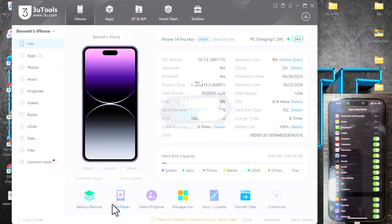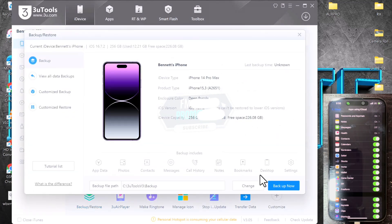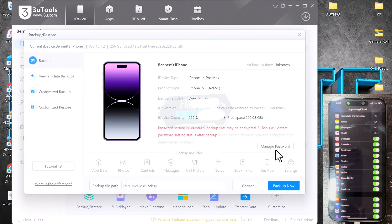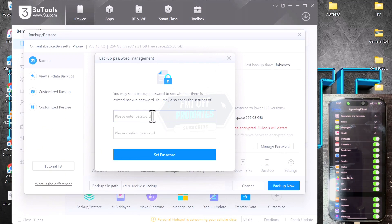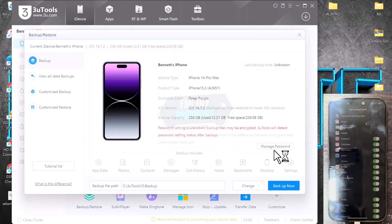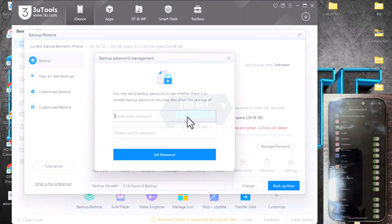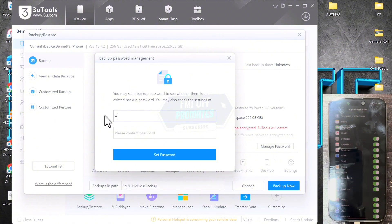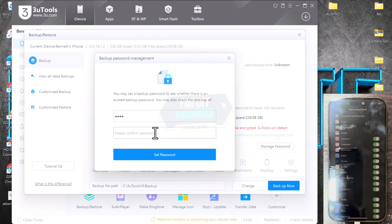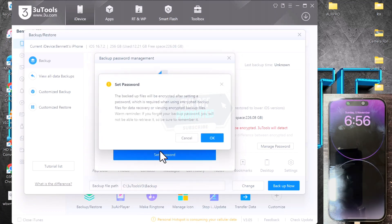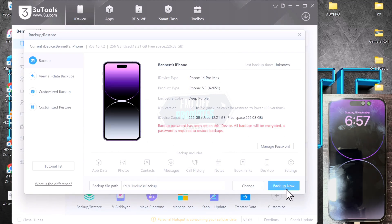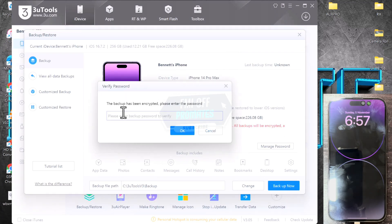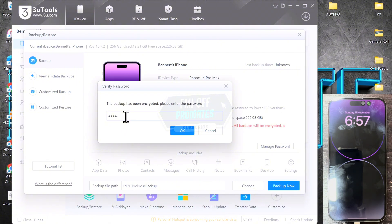In 3uTools, click on Backup and Restore, and then you have to click on Manage Password. We are going to create a password for the backup. Create a password, set and confirm. Now click on Backup Now, confirm the password you just created, and hit OK.